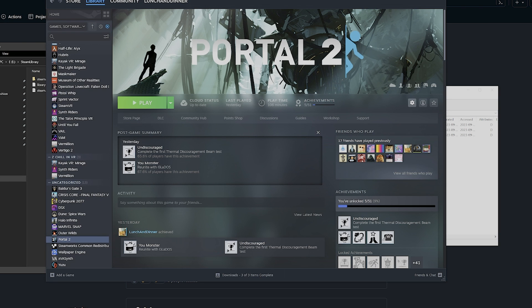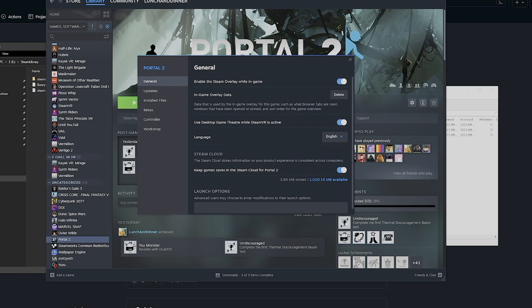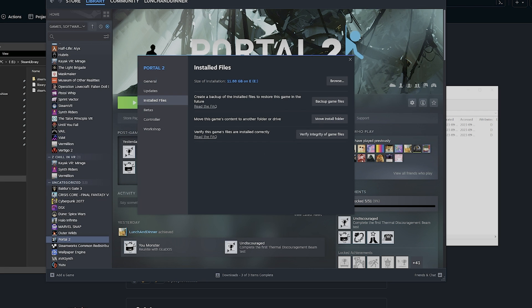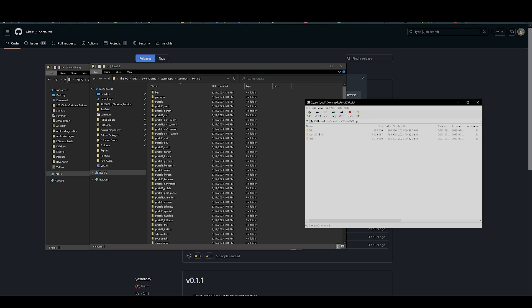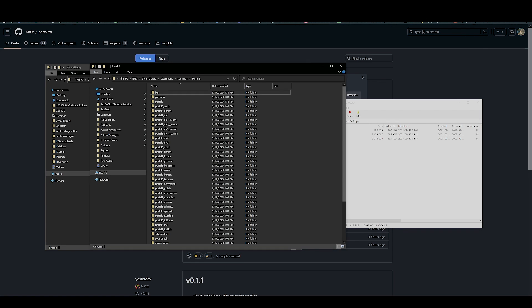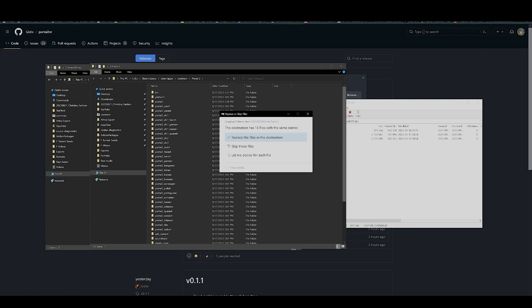So to do this, you can click Settings, Properties, Install Files, Browse. Once you get to the folder, just copy all the files from the zip and drag it into the folder. Replace any files.